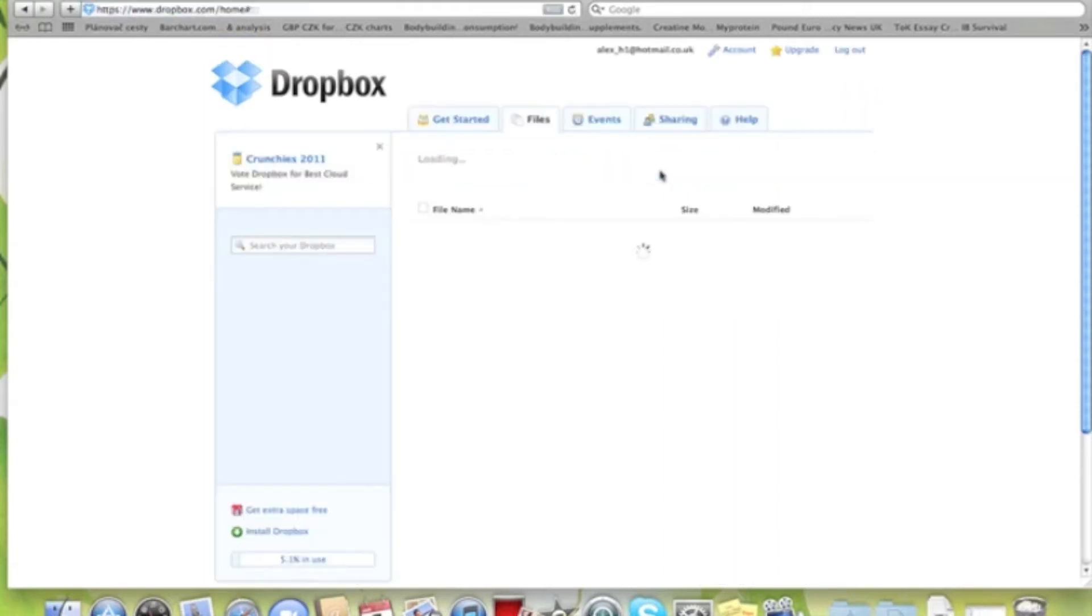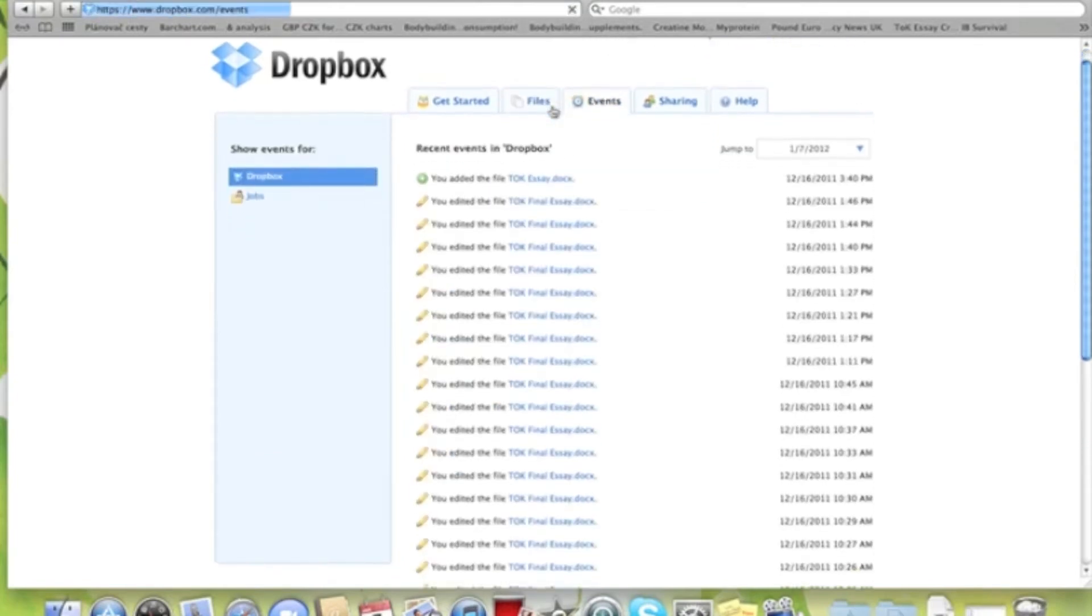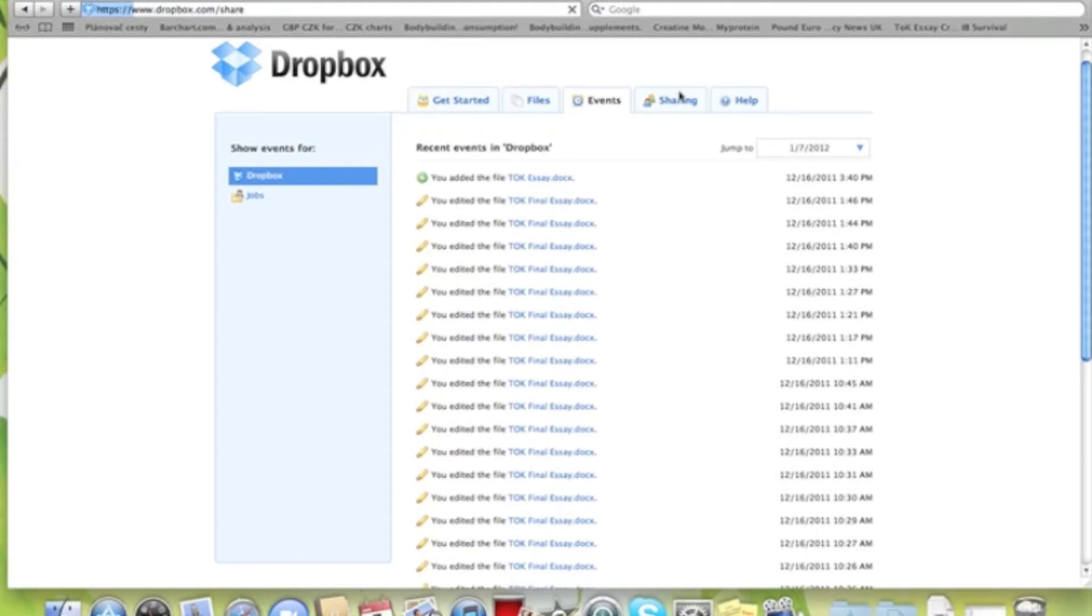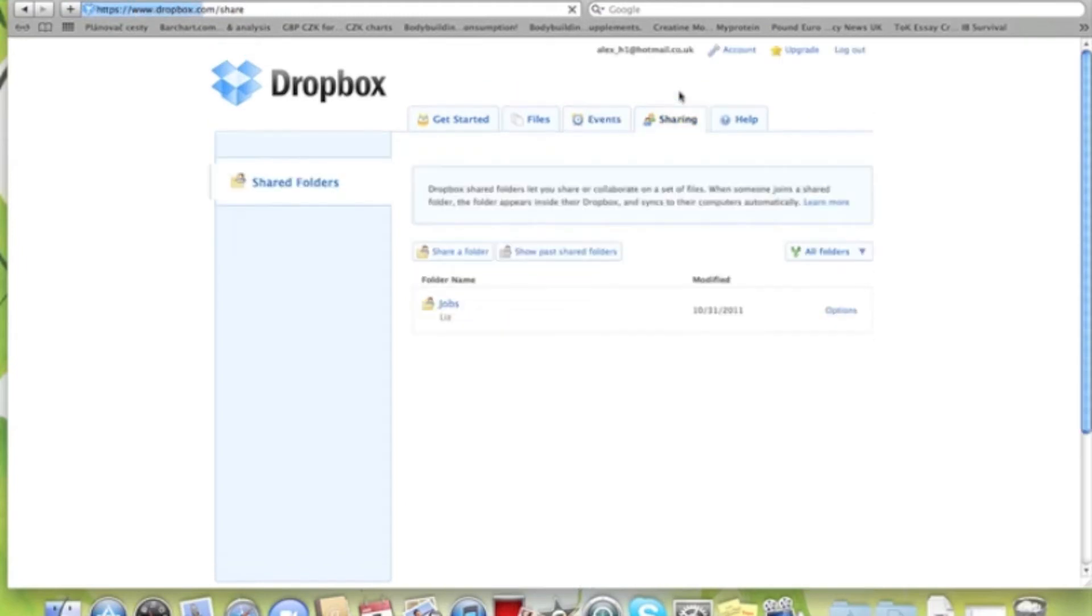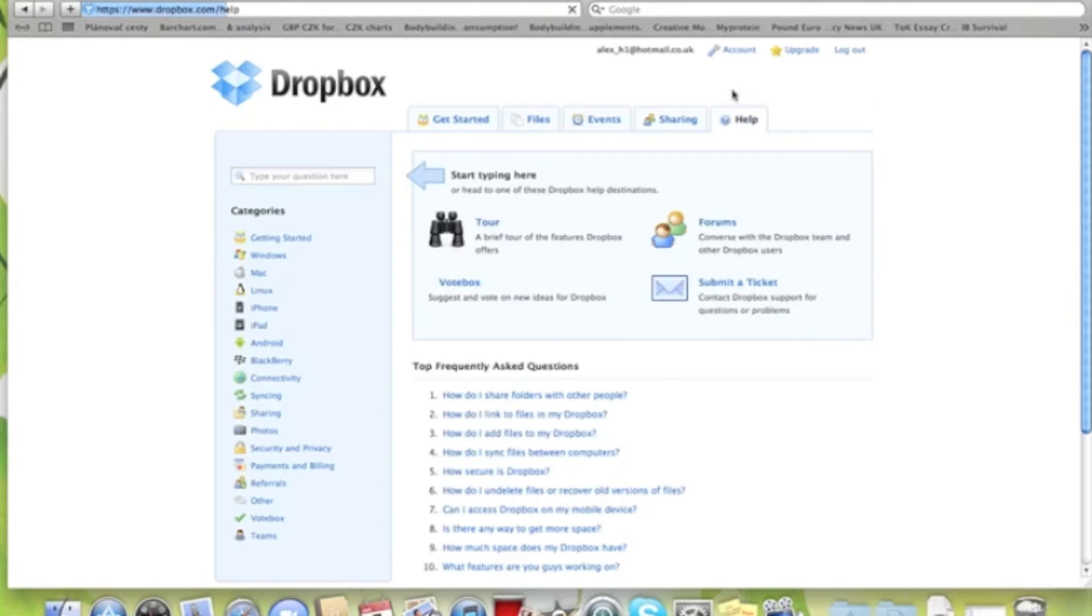We just went on our referrals there, but we blocked it out because we don't really want to give out other people's emails. This is our recent uploads and that's a folder we've created, which you can share with other people.